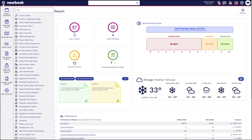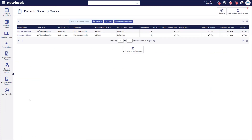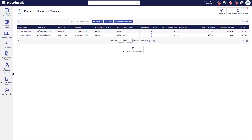To quickly show you, heading into our main menu search we have our default booking tasks here. You can see I already have an arrival check and a departure clean. Both are generating on the housekeeping list based on the arrival or departure date of the booking. We can see there are four categories of accommodation that receive this, and we also have some other configuration options as to what types of bookings in new book are going to receive this.